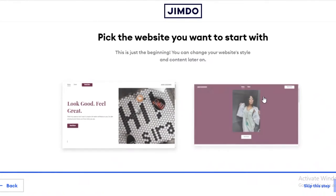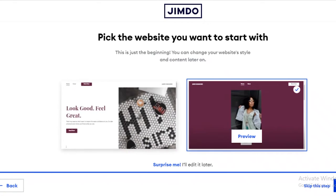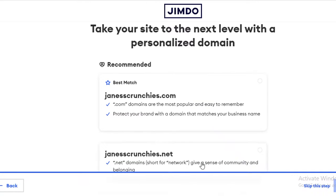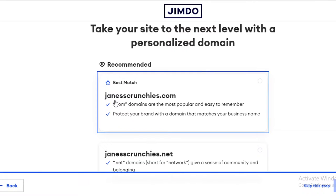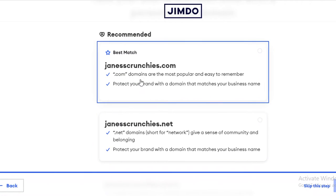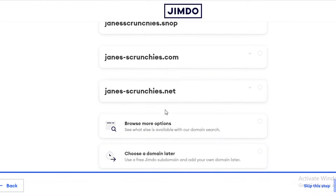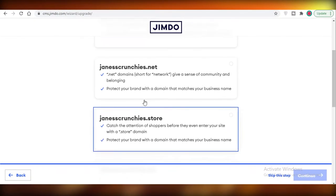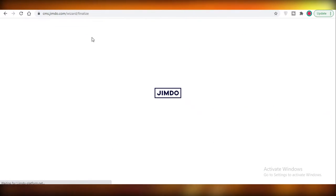Jimdo is now optimizing a website template for me. You can see there are two suggestions — I'm going to opt for this one. You can even start from scratch, which I'd suggest if you have a lot of time, but if you're in a time crunch it's best to use one of their templates. Now you can select from the free domains they've provided — dot com, dot net, and others. I like 'scrunchies.net,' so I'll create my website and continue without a custom domain.